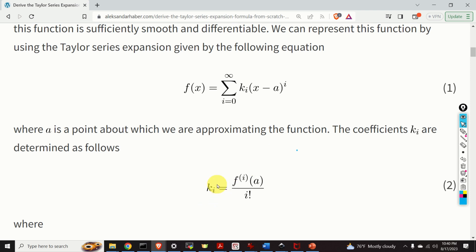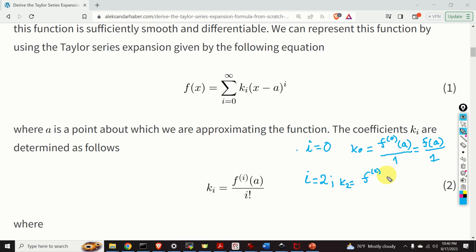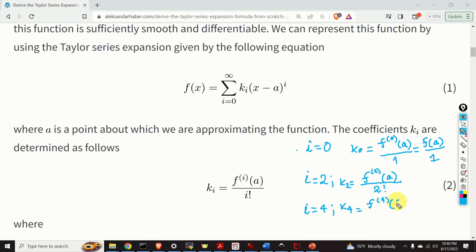Let's write down these coefficients for different values of i. When i equals 0, k_0 is the zeroth derivative of f evaluated at a divided by 0 factorial, which equals 1 — so k_0 is simply f evaluated at a. When i equals 2, k_2 is the second derivative of f evaluated at a divided by 2 factorial. When i equals 4, k_4 is the fourth derivative of f evaluated at a divided by 4 factorial, and we know that 4 factorial is 4 times 3 times 2 times 1.